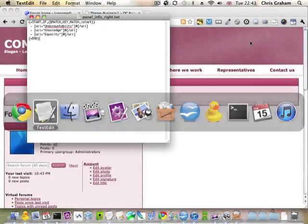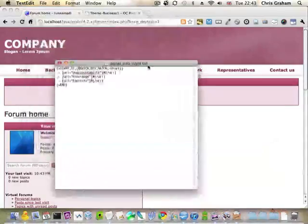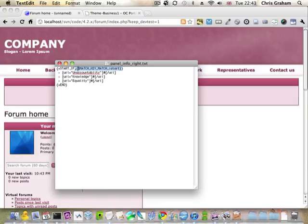Now the code we added looks a little bit scary but it's actually quite simple. Let me just strip this out and write it in backwards. What we have now is an if test but it doesn't have anything to actually test on yet.